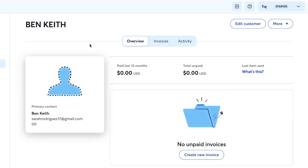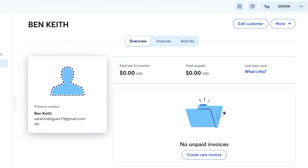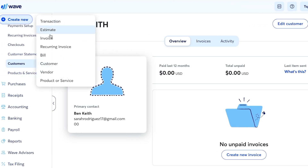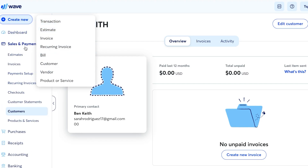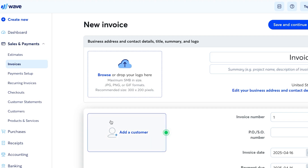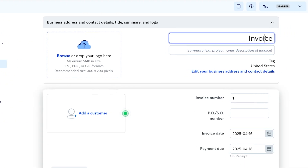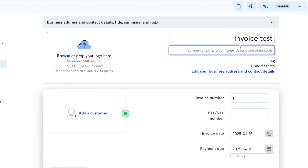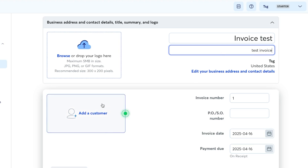Now that a contact has been created, we can create invoices and add cards for that customer. To create an invoice, go to 'Create New' then 'Invoice,' or navigate to Sales and Payments and select Invoices. Give your invoice a name and add a summary description.